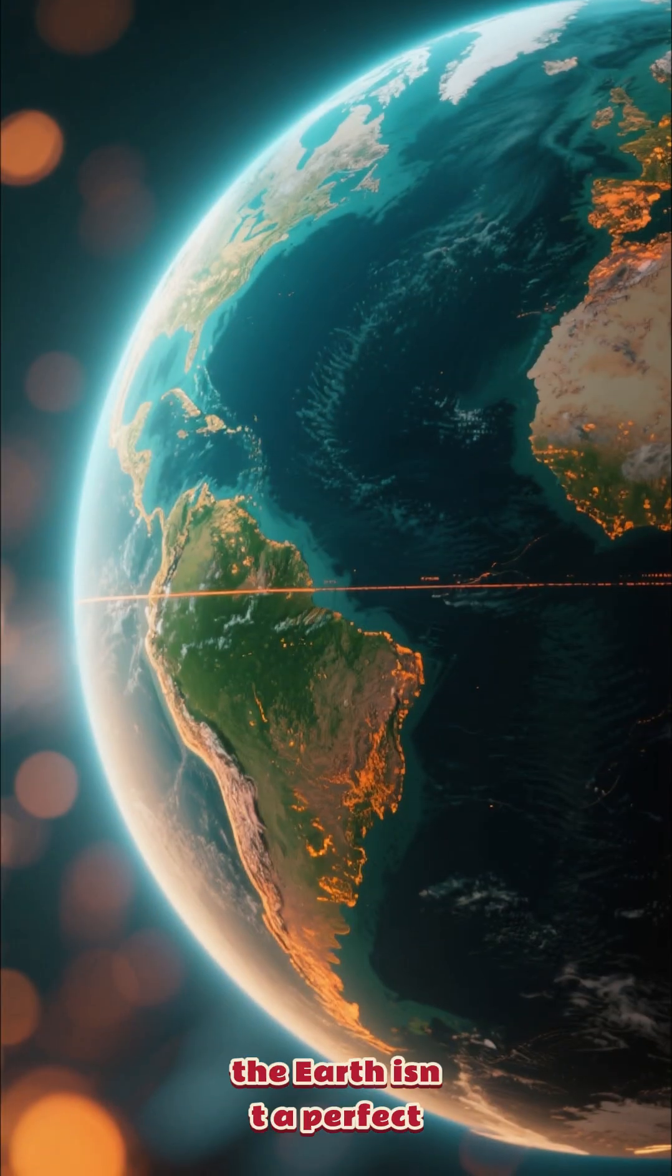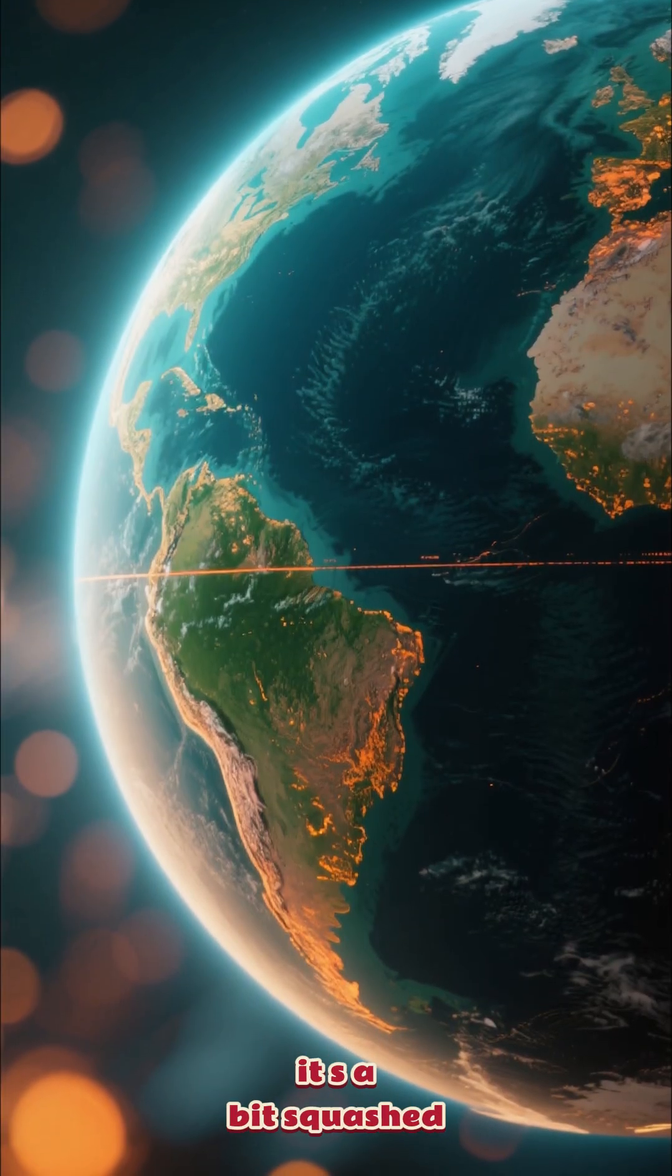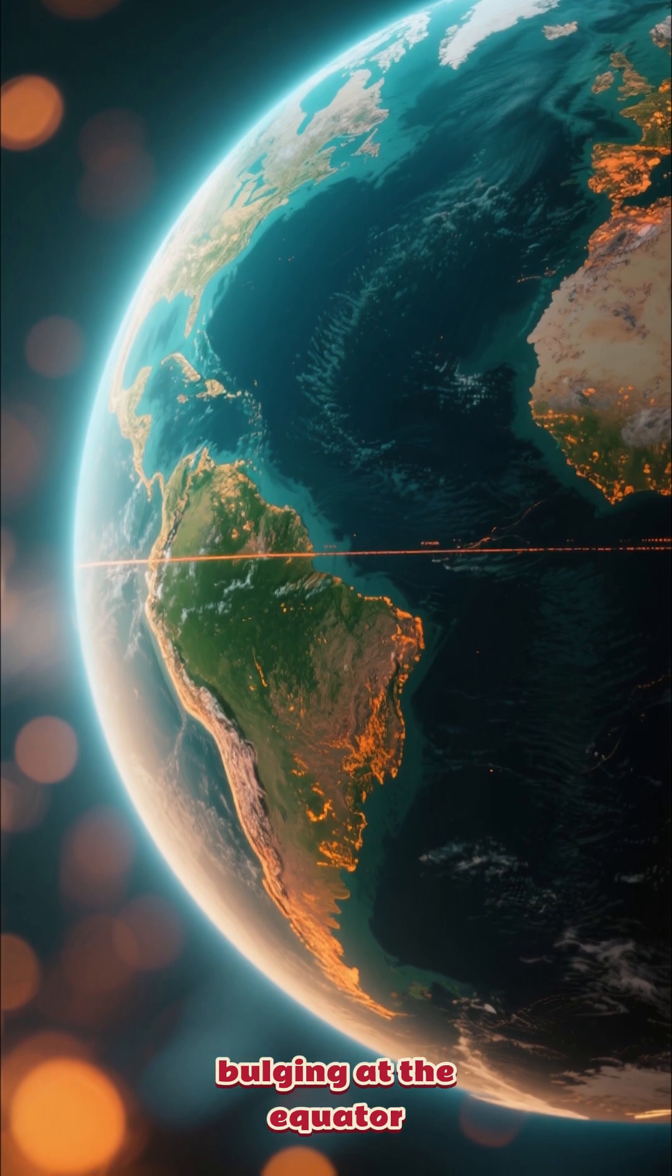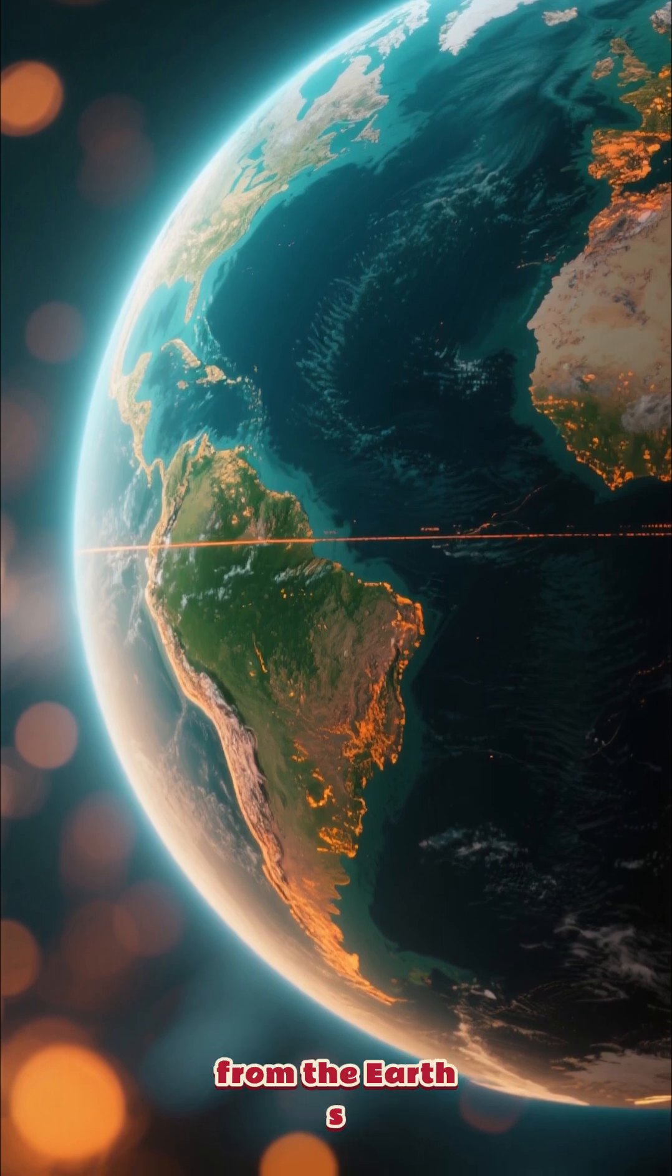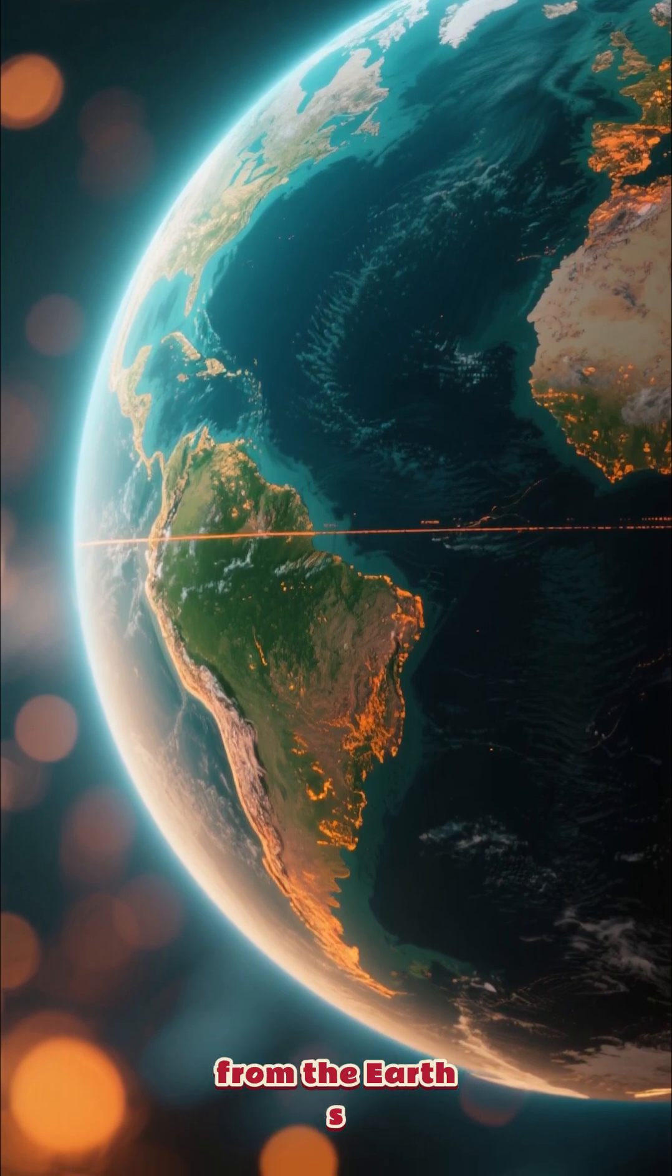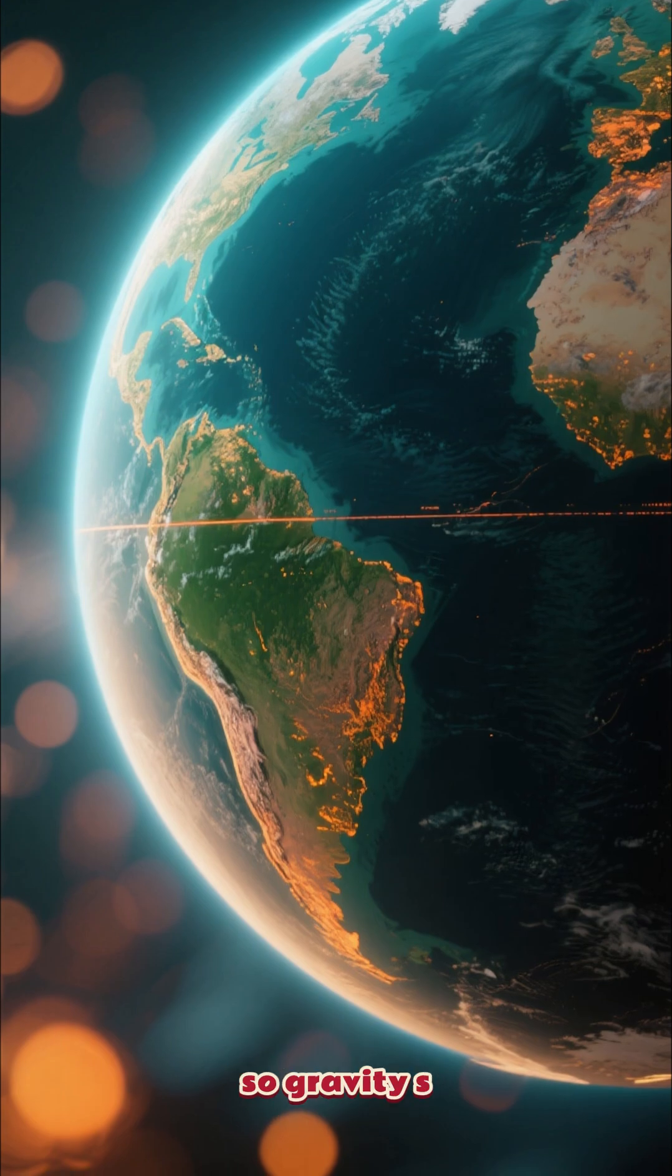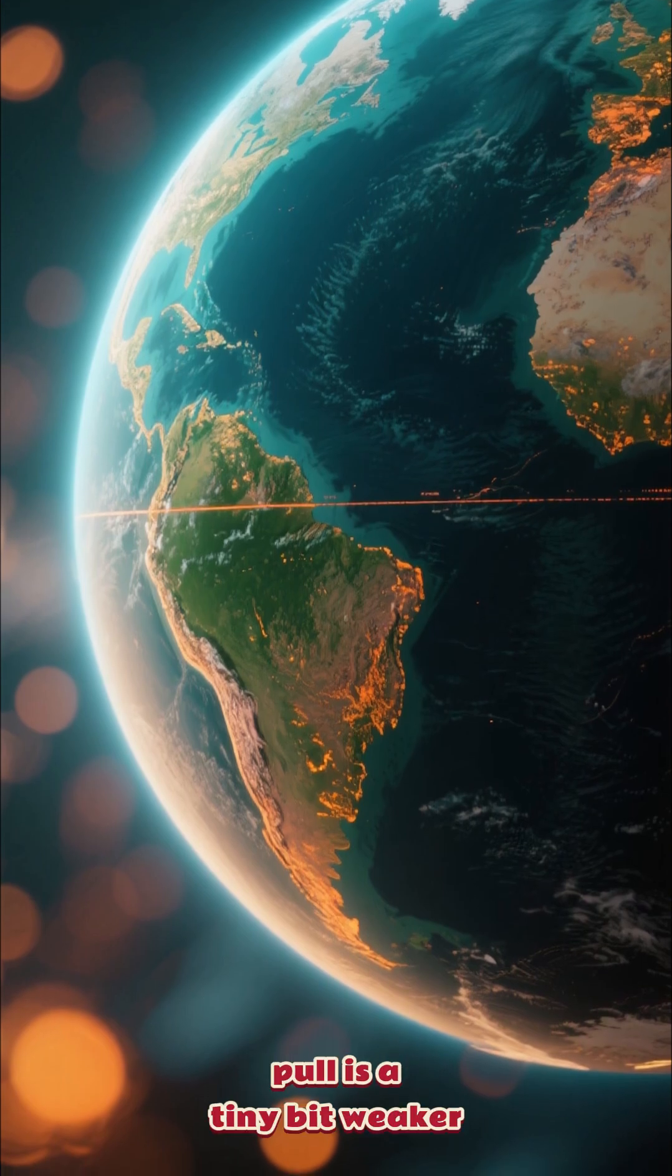First, the Earth isn't a perfect sphere. It's a bit squashed, bulging at the equator. This means you're farther from the Earth's center at the equator, so gravity's pull is a tiny bit weaker.